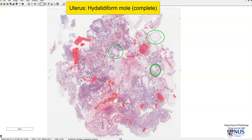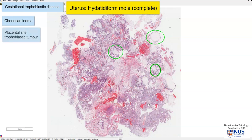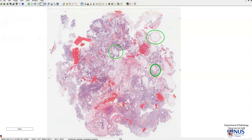A complete hydatidiform mole is part of a spectrum of gestational trophoblastic disease, which includes hydatidiform mole, choriocarcinoma, and placental site trophoblastic tumor. Within hydatidiform mole itself, there is a spectrum including partial, complete, or invasive mole. More detail on the gross features is covered in the accompanying video.